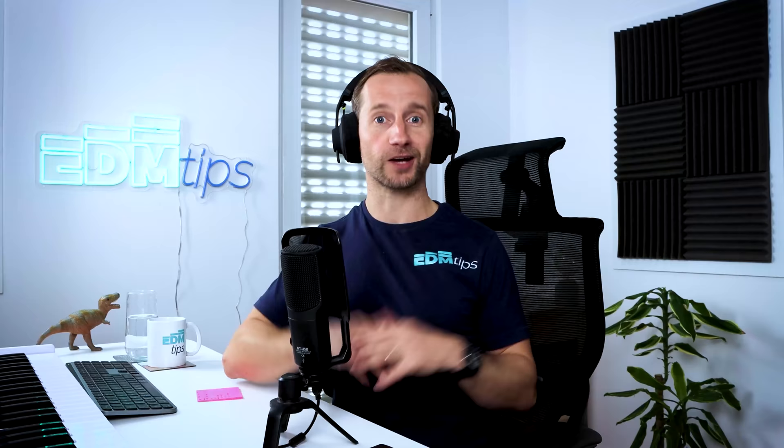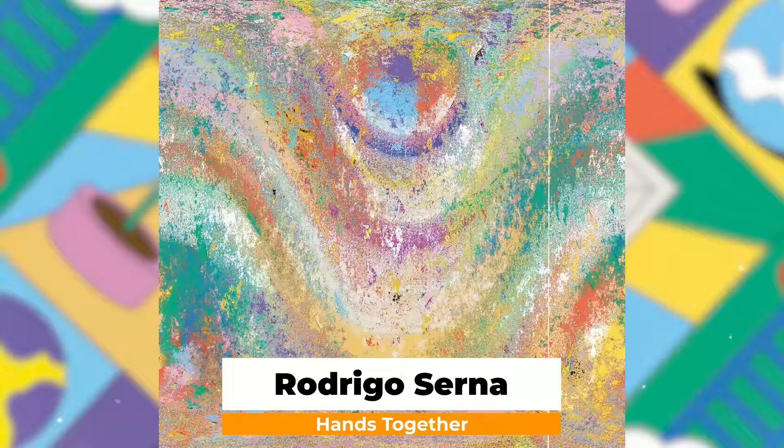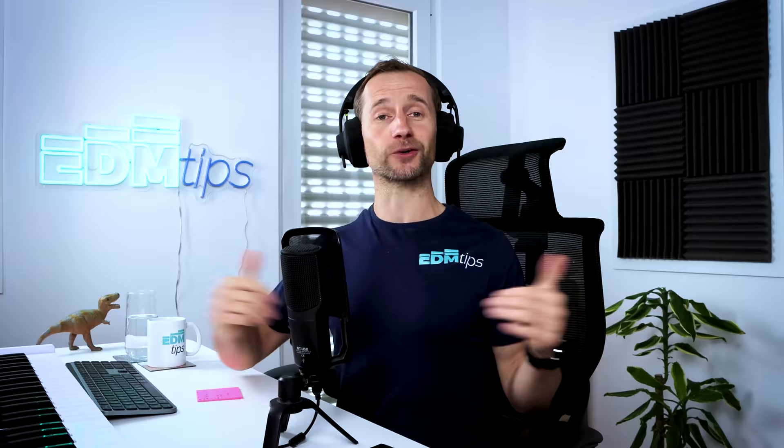A quick shout out to one of our EDM Tips coaching students Rodrigo whose brand new track Hands Together is out now and already getting massive support from some of the world's biggest DJs. Great work Rodri. I've linked to the track below this video and if you haven't already don't forget to follow me over on Instagram for music production tips each and every day.